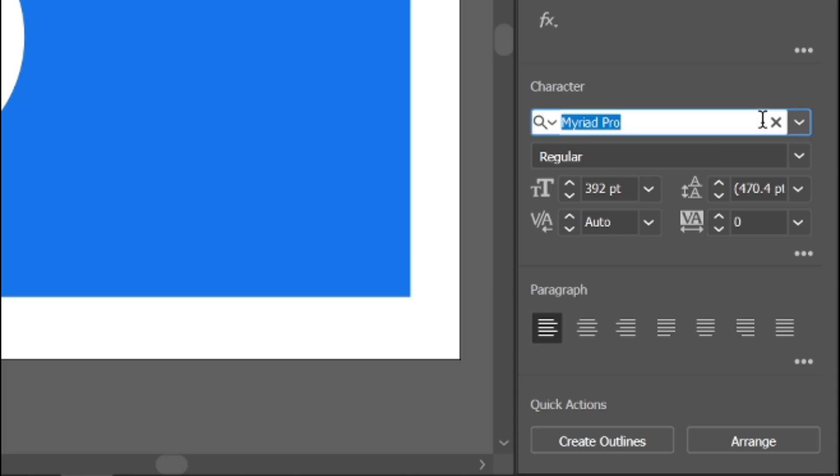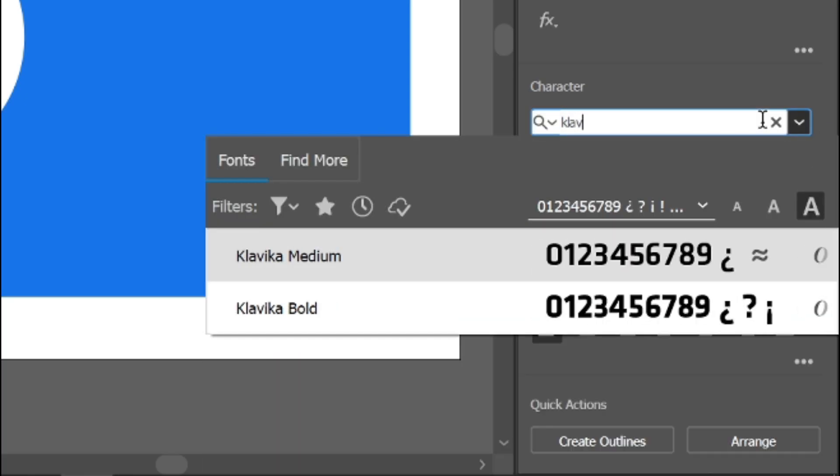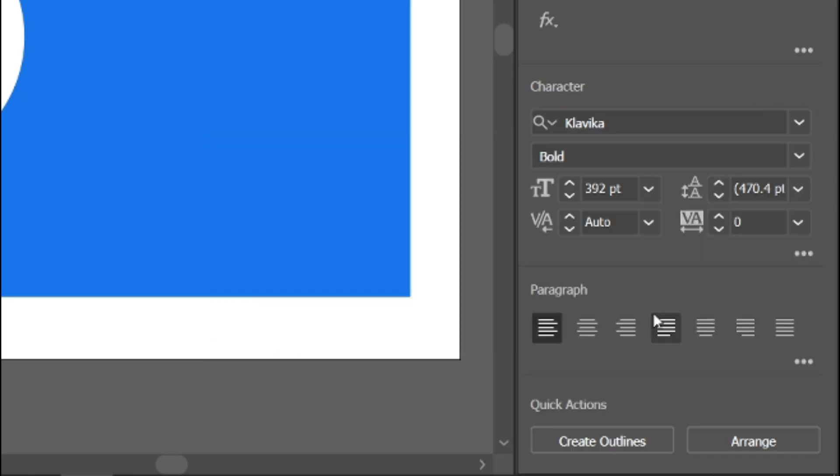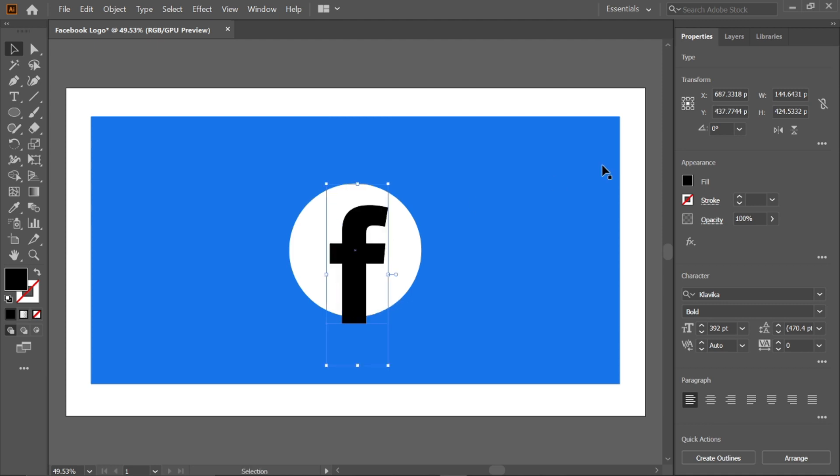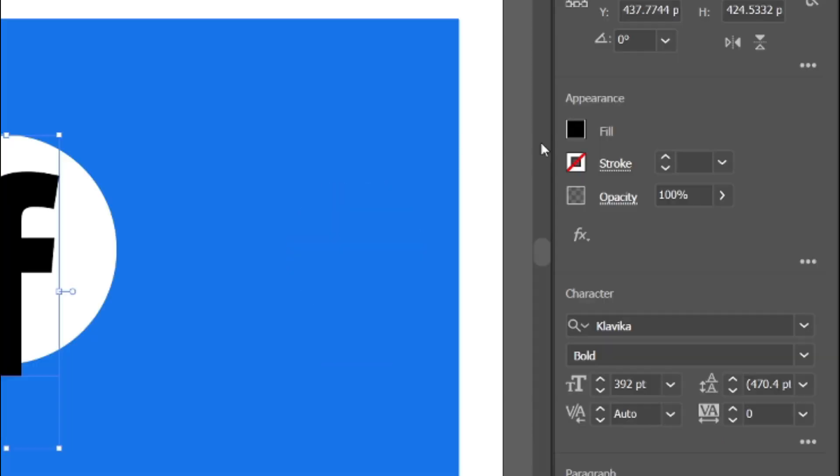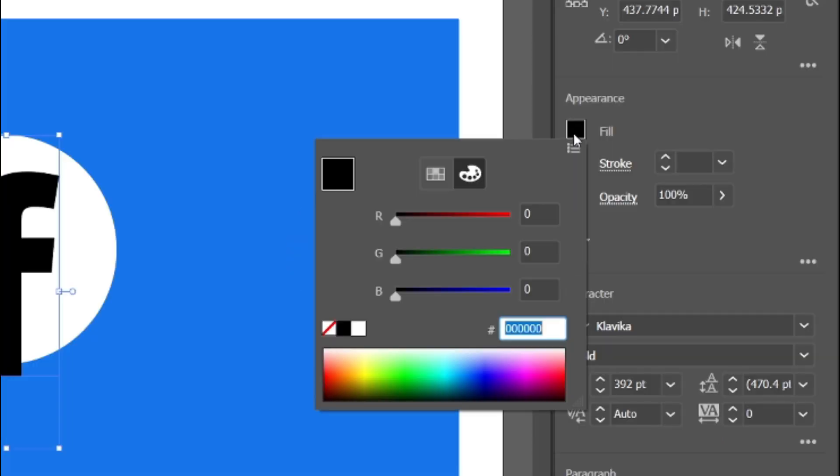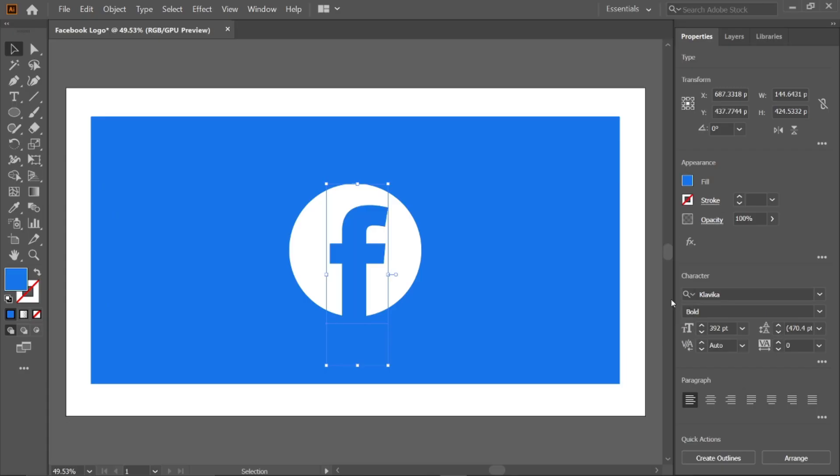Change its font to Clavica bold and align it to the ellipse. Change its color to the RGB value 1877F2 and press enter key.